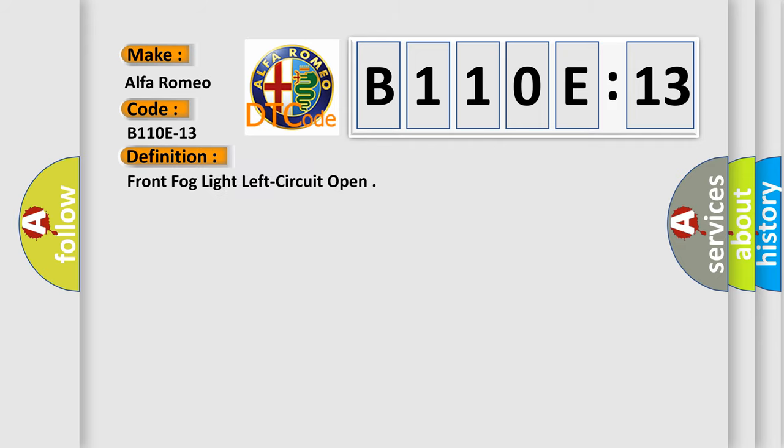The basic definition is front fog light left circuit open.